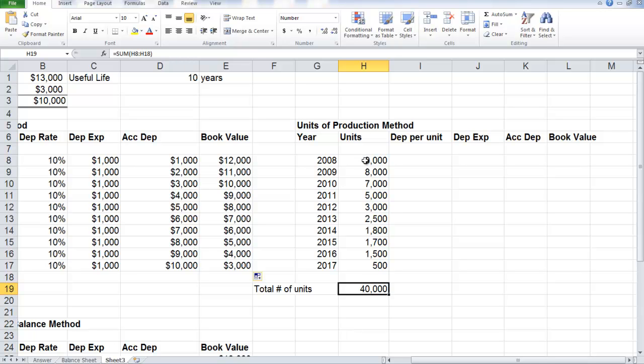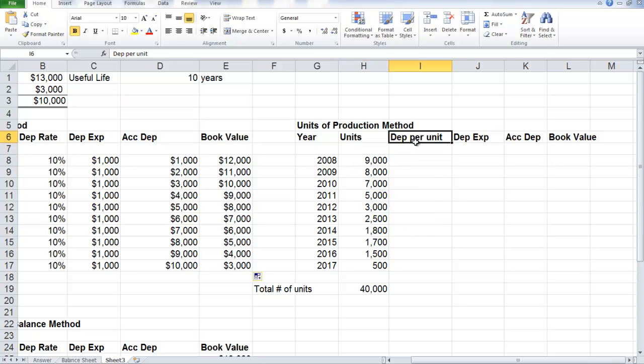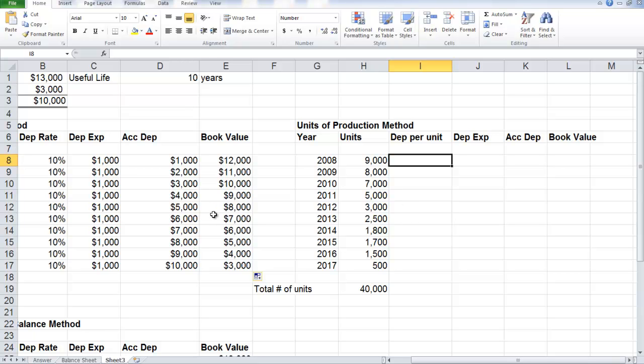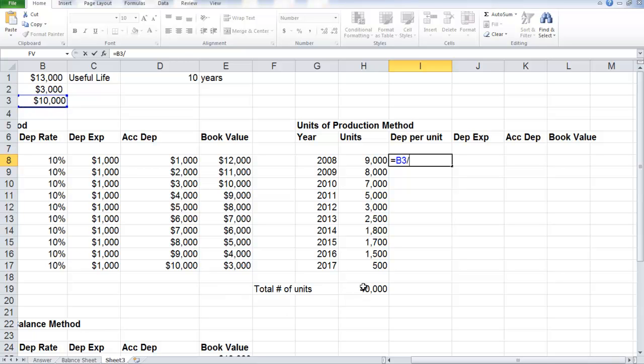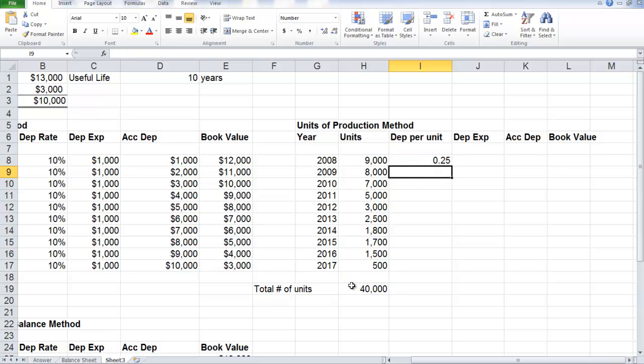And at the end of each year, we will have an actual amount of units that are produced that we calculate the expense. So the first thing to do is calculate the depreciation rate per unit. It's the same as straight line in the sense that we use the depreciable base. Again, it's $10,000 in this case, divided by the total estimated number of units produced over the 10 years.